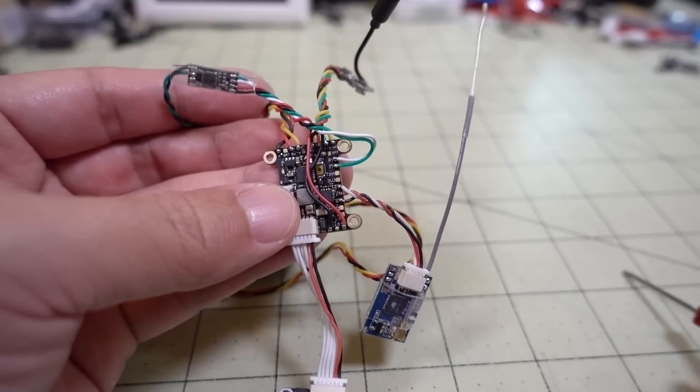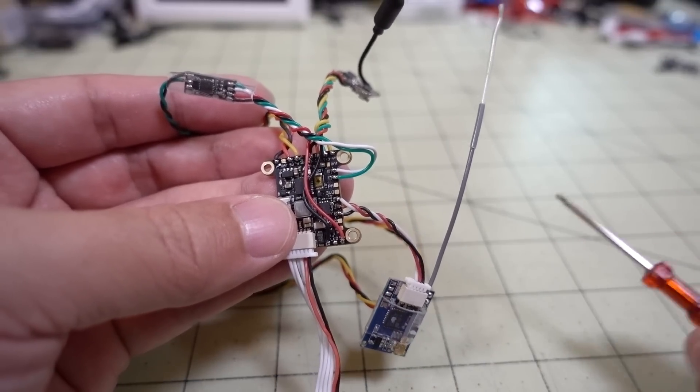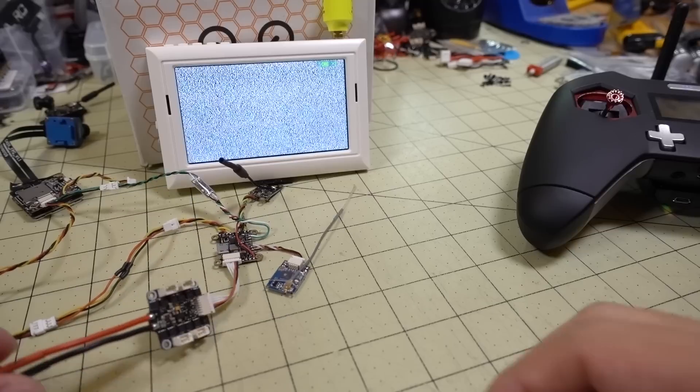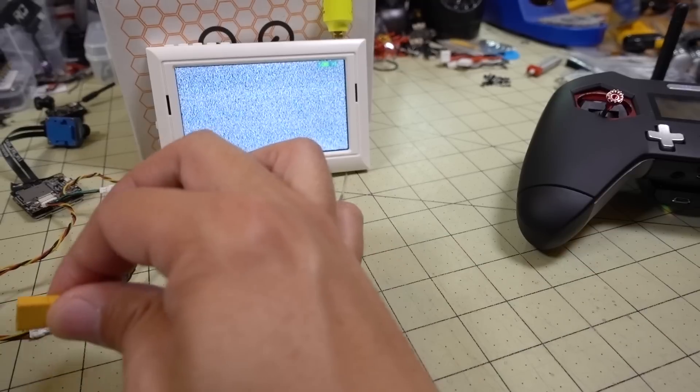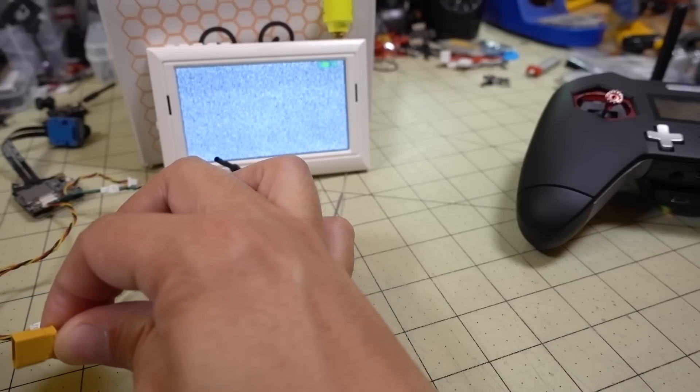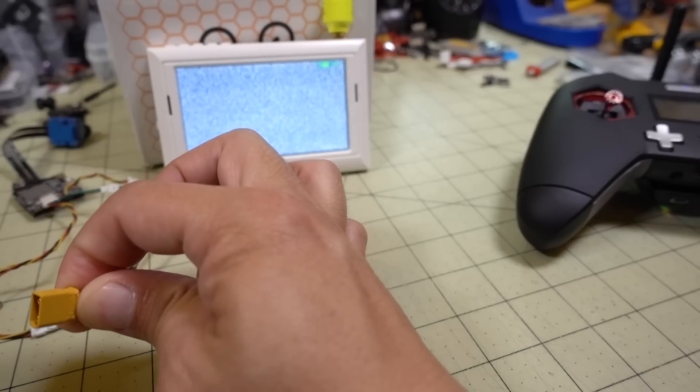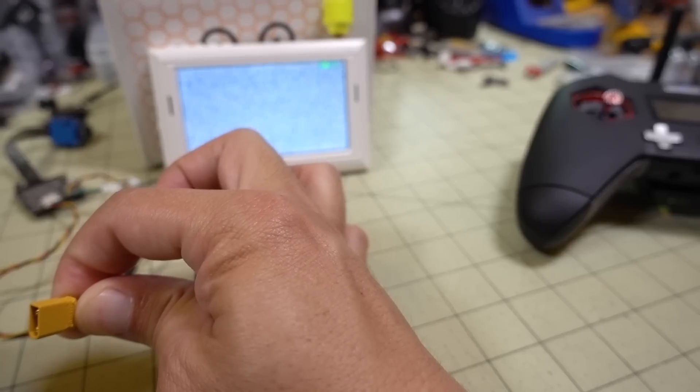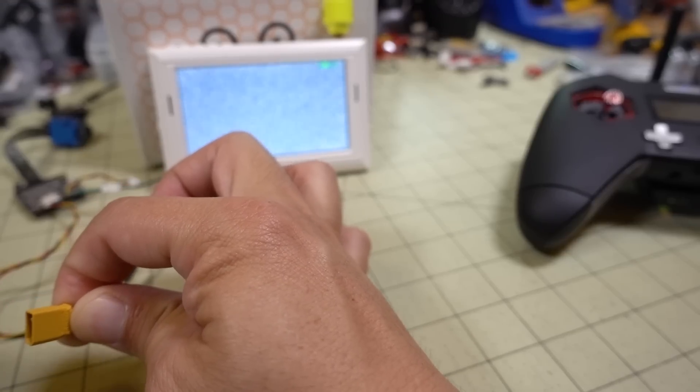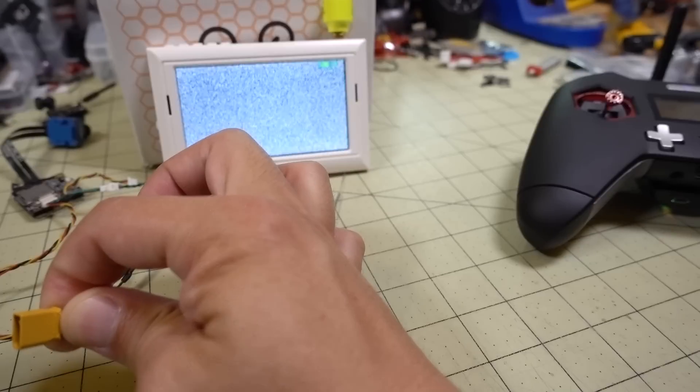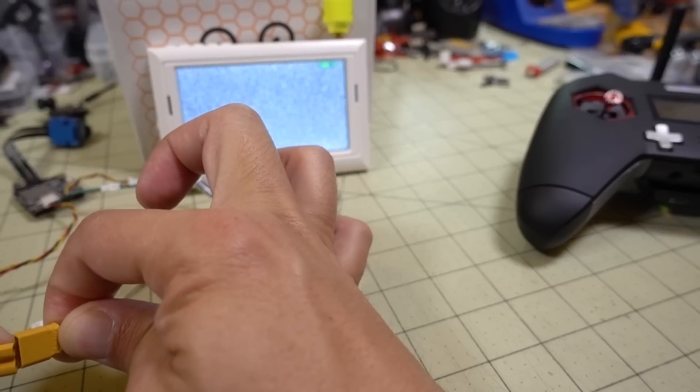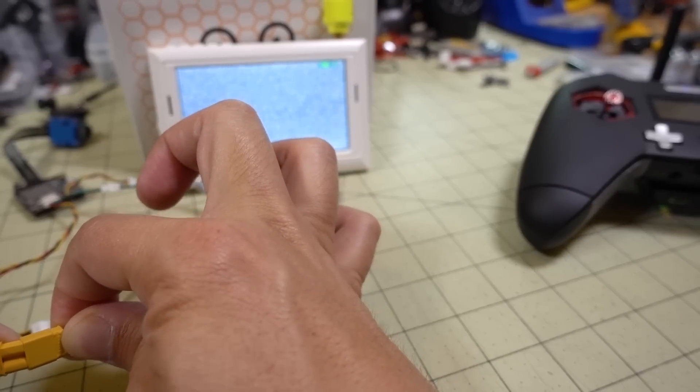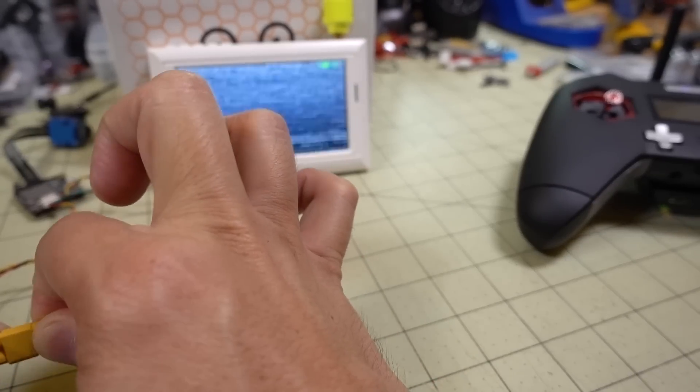So we'll go ahead and power this up and let me demonstrate that for you. Okay, so I've actually rearranged the desk here so that you can see everything. You can see the transmitter and the monitor at the same time. Go ahead and power this up.